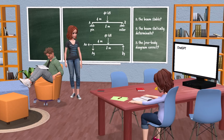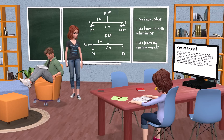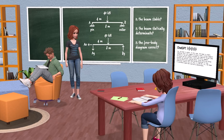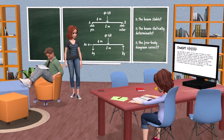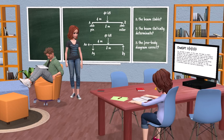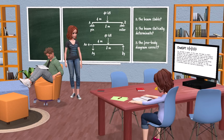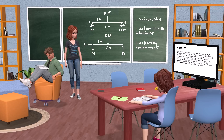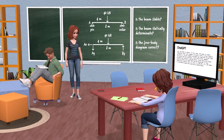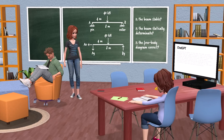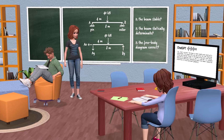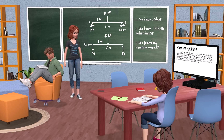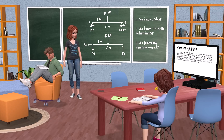Is the beam stable? Yes, the beam is stable. In this case, the beam is simply supported with a pin support at point A and a roller support at point B. The pin support provides two reaction forces, one horizontal and one vertical, while the roller support provides one vertical reaction force. Since there are three reaction forces and three equilibrium equations in two-dimensional statics, the beam is considered stable and statically determinate. You answered my second question too — I wanted to ask if the beam is statically determinate. So we have a stable and statically determinate beam, correct? Yes, that's correct.